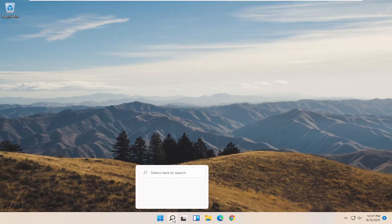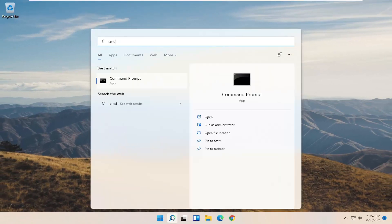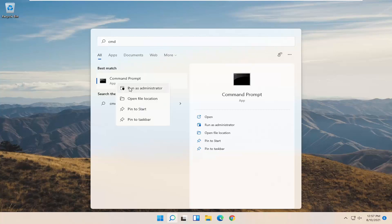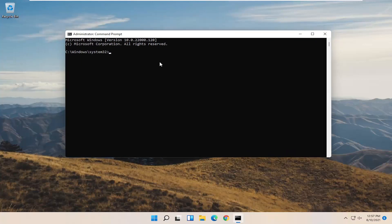Now you want to open up the search menu. Type in CMD. Best result should come back with command prompt. Go ahead and right click on that and select run as administrator. Select yes if you receive the user account control prompt.